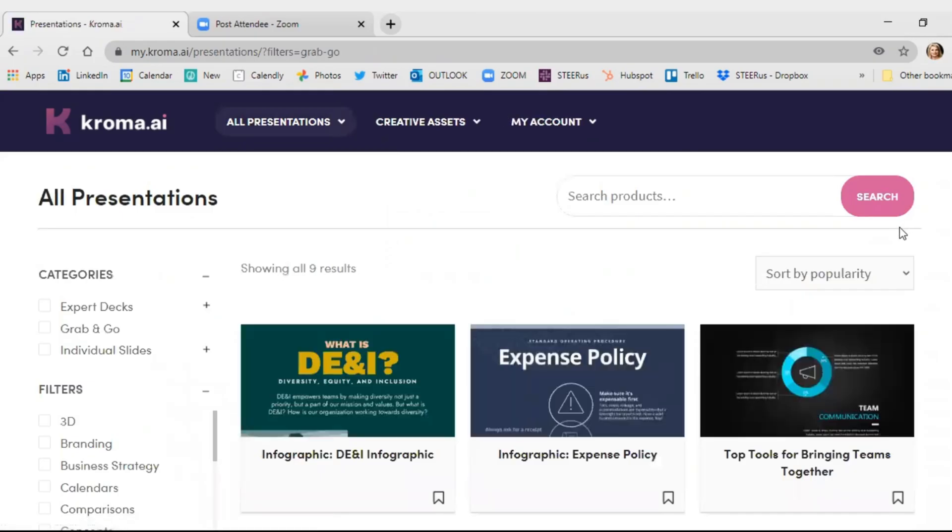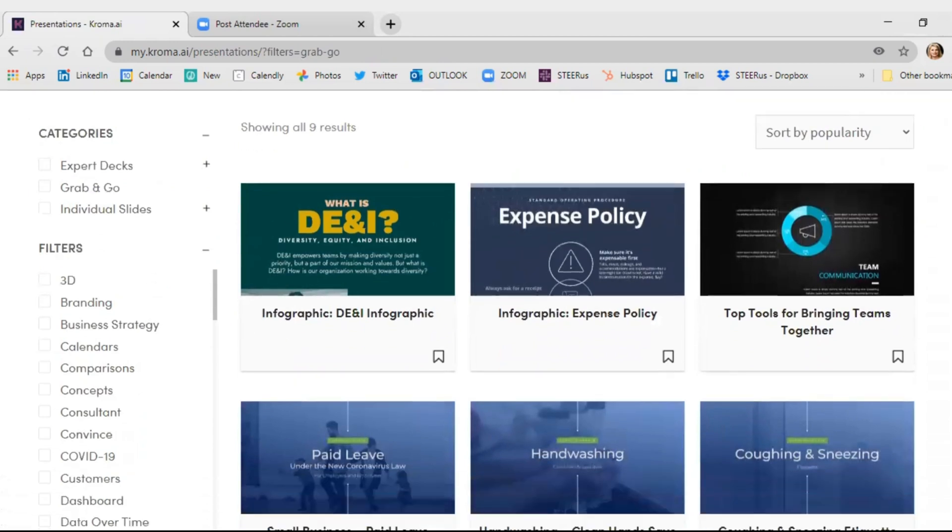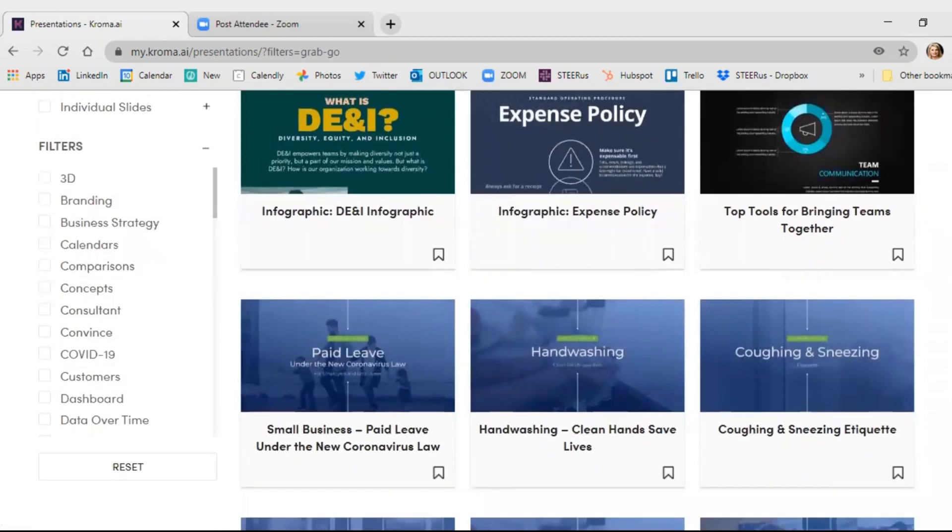All right, let's jump into the grab and go content. Scroll through and see useful graphics for your policies from paid leave to hygiene.